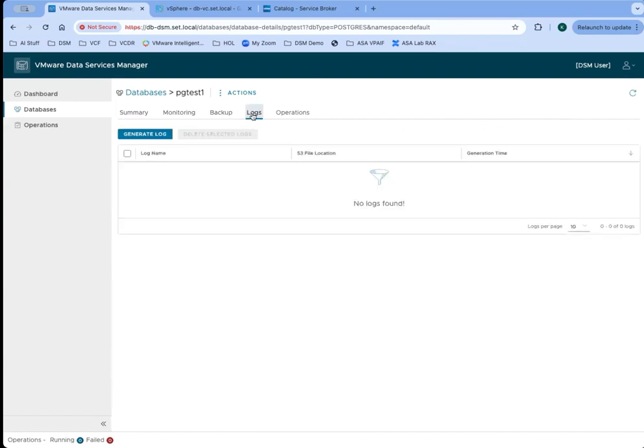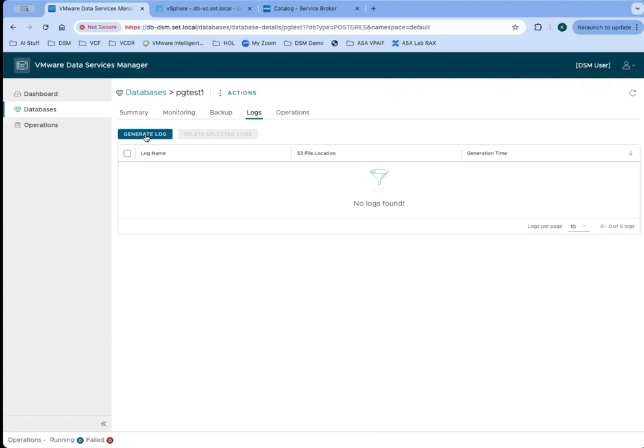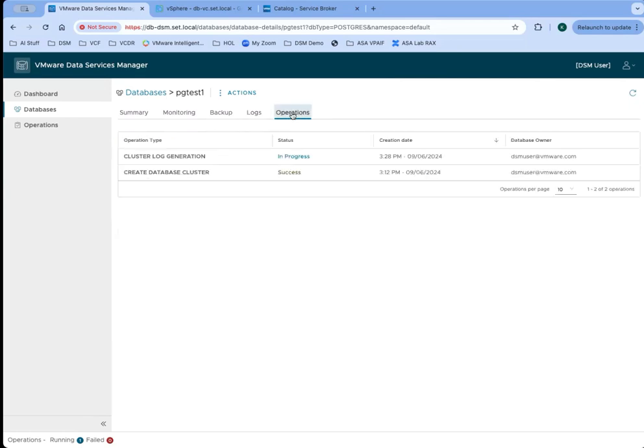If we need to collect logs for this database, we can do that here through the logs tab. We can just click on generate log and it will request a log bundle for this VM, and it will be presented here in this list as soon as it's ready. It gets created and then copied to a storage location, and then it's available here for download.